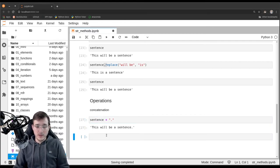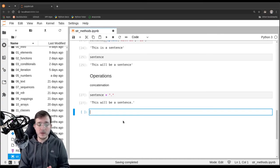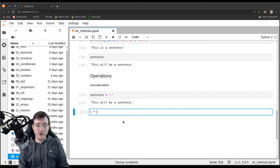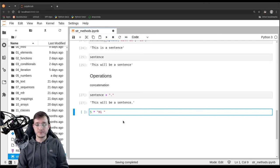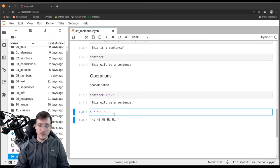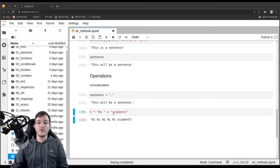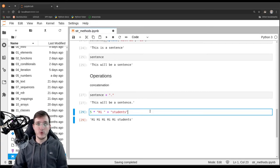Just as we saw with list concatenation, we could also multiply something. We can also multiply any string object with an integer number. For example, multiplying the string 'hi' by five gives back five 'hi's. Then I could add and say 'students', giving 'hi hi hi hi hi students'. The operations work here just as well as in the context of lists.